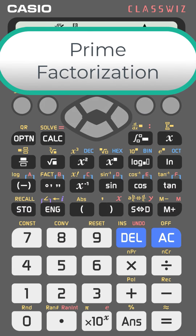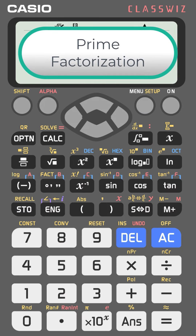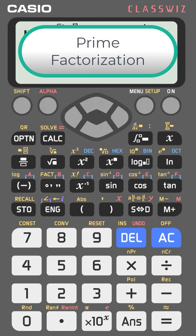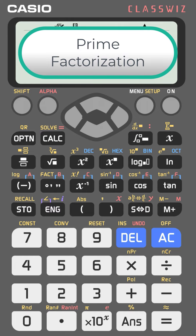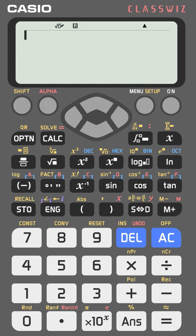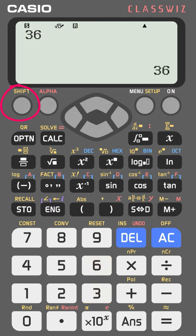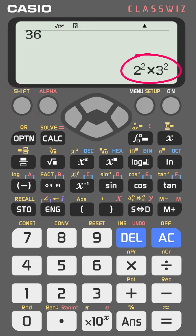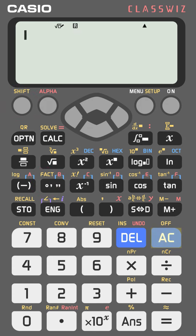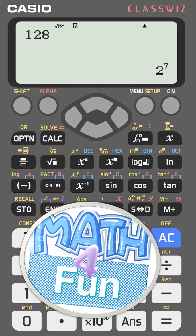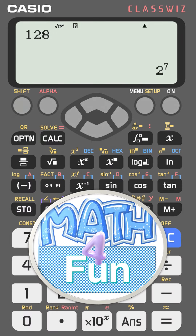You can get the prime factorization of any number in one click with the FX-991EX. For example, press 36, then equal, then shift and the FACT key — you will get the prime factorization of 36. Try 128, press equal, then shift and FACT, and you get 2 to the power 7.